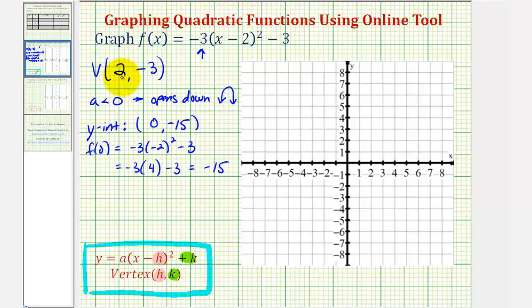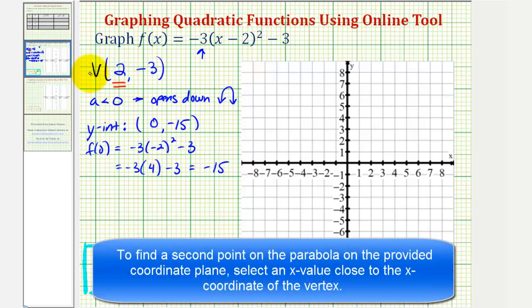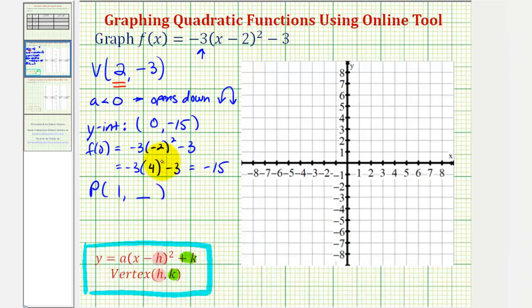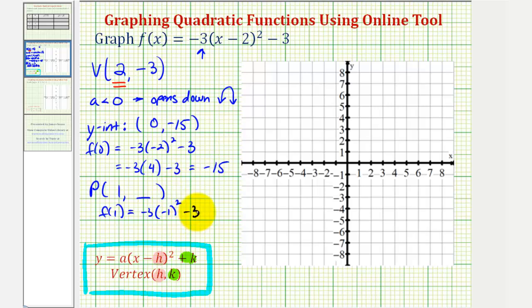A helpful hint to find the second point on the parabola is to always select an x-coordinate that's close to the x-coordinate of the vertex. The x-coordinate of the vertex is positive two, so selecting an x-value of positive one or positive three would more than likely give us a point on the provided coordinate plane. So let's find a point when x equals one. F of one would be negative three times the quantity one minus two, which is negative one, squared, minus three. Negative one squared is positive one, so negative three times one minus three equals negative six.